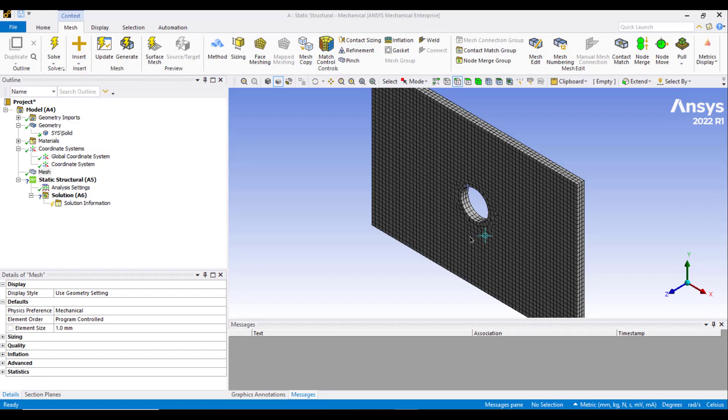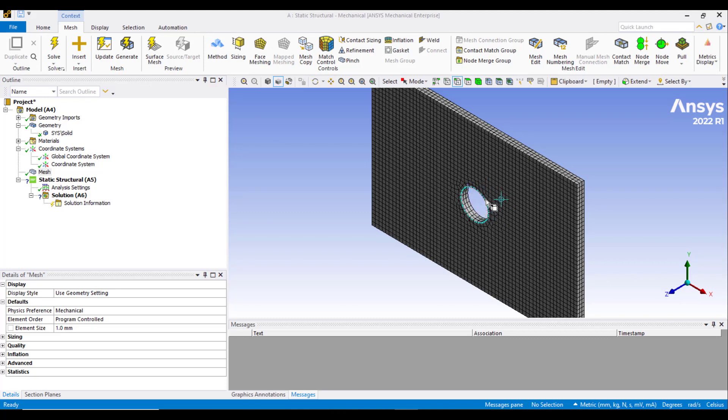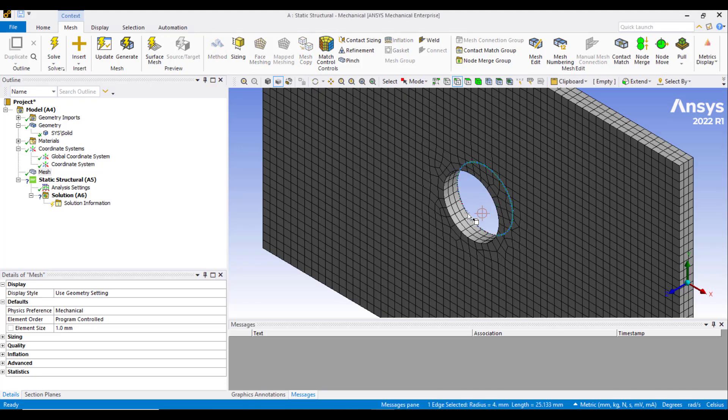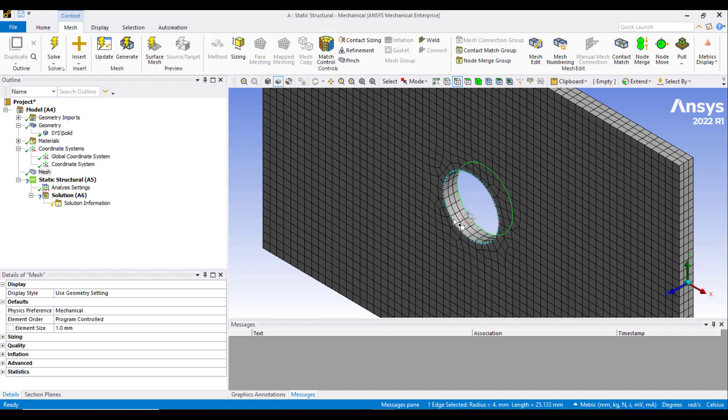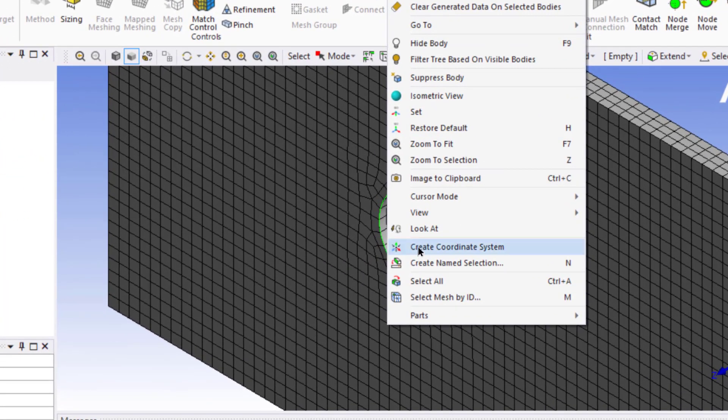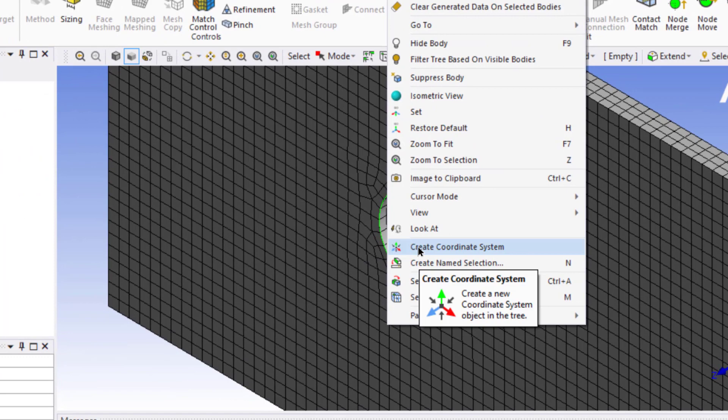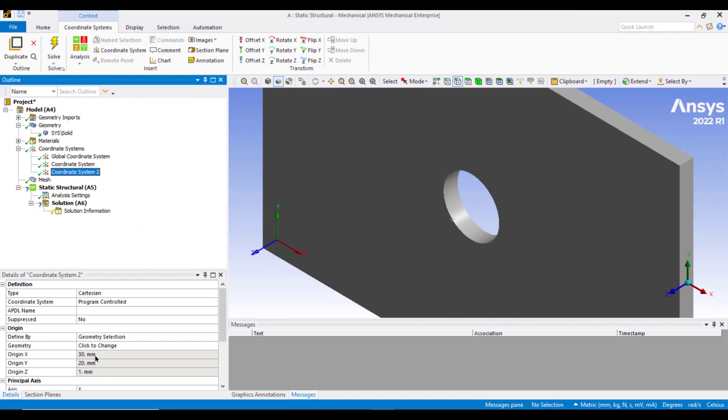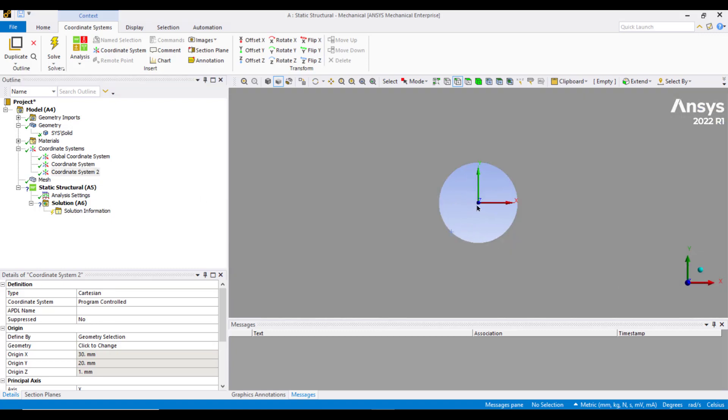A smooth mesh has been generated, but we need refined mesh around this circle. To refine the mesh around this circle, first select these two edges. Select this edge, hold the Ctrl key and select the other edge. Then right click and create coordinate system. Check the coordinates of this coordinate system, which are X equals 30 mm, Y is 20 mm. Which means this coordinate system is lying right in the middle of this circle.